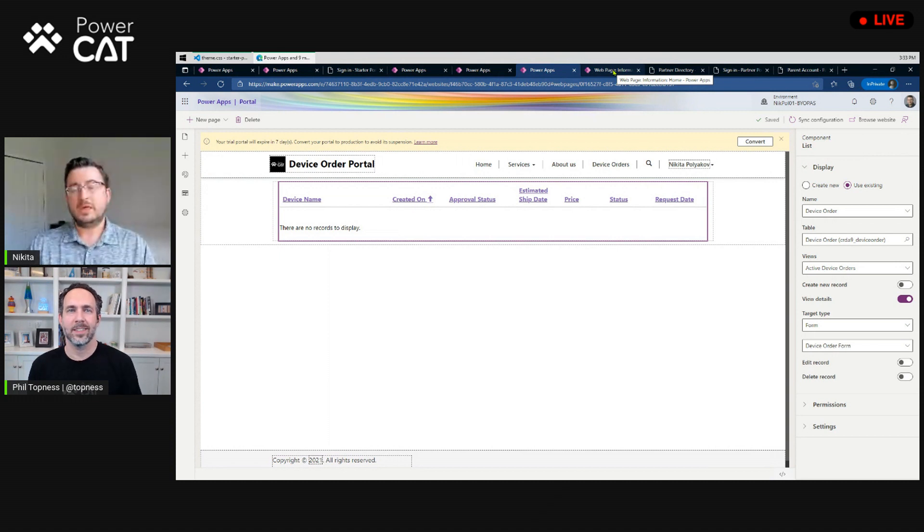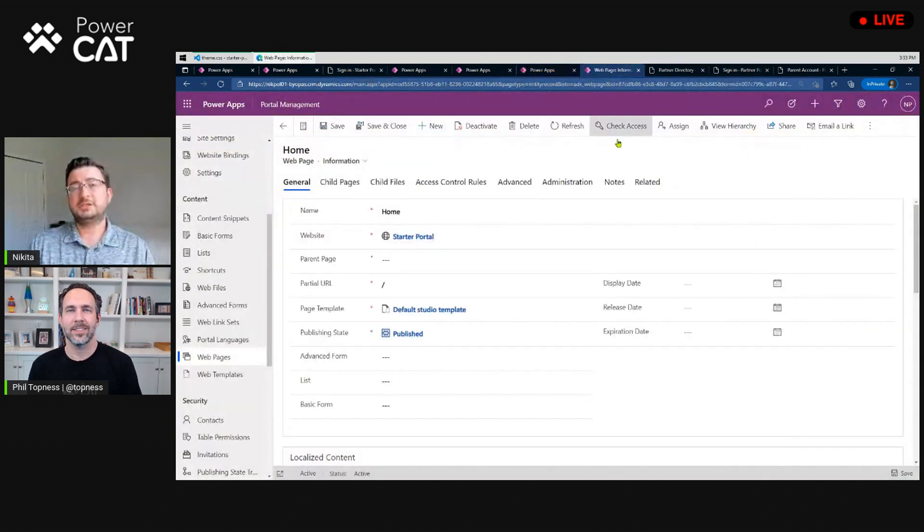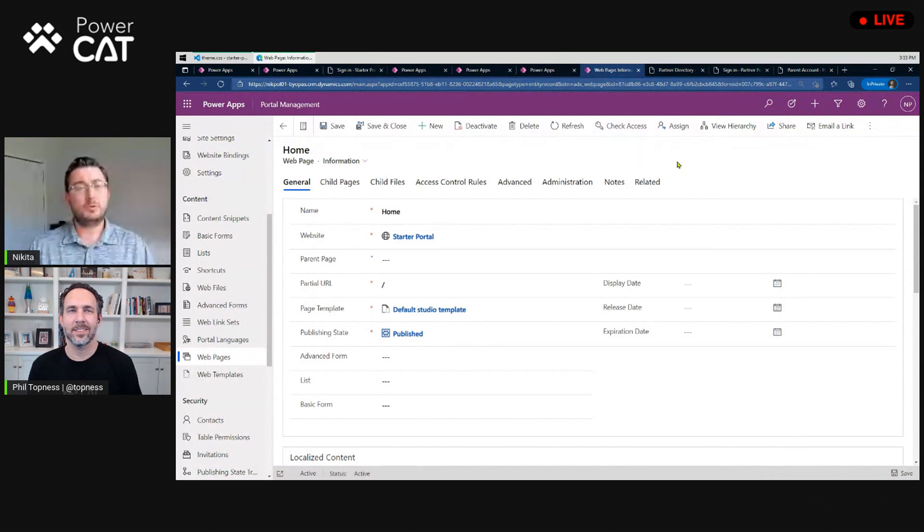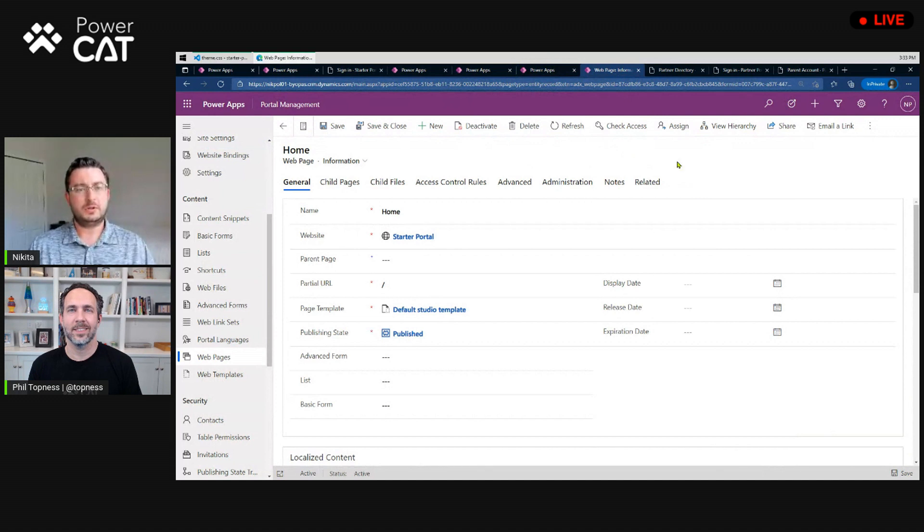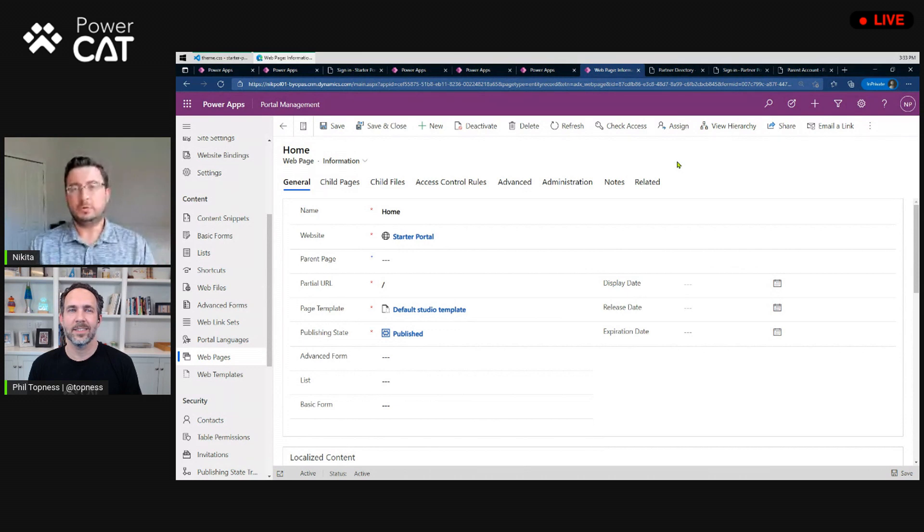Now, all of this configuration actually sits in Dataverse itself. So, if you needed to do more advanced customizations, we have this portal management application that's also deployed when you install the portal, and it's actually a model-driven app that is editing the data that defines your portal.